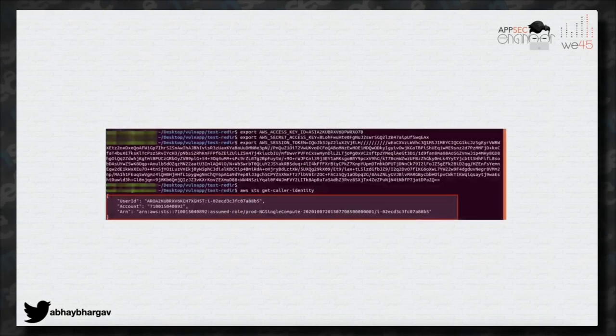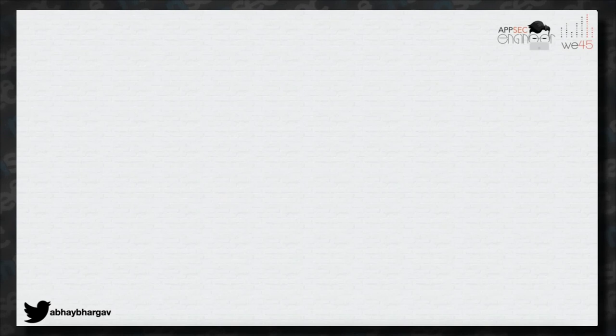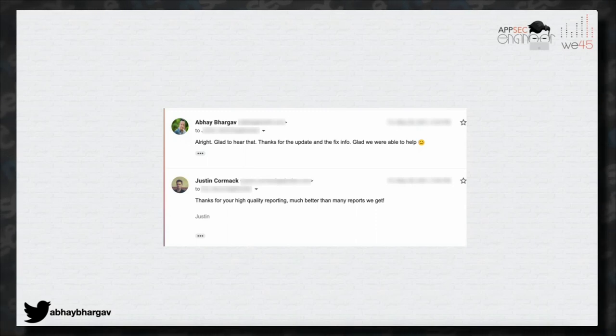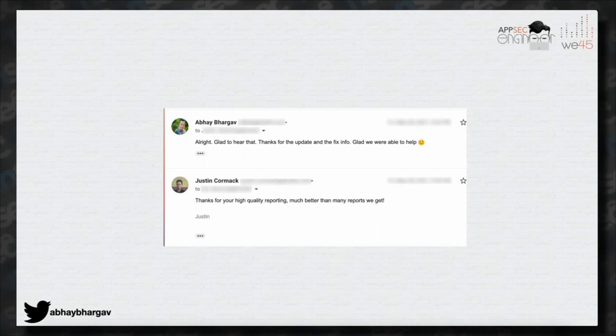We didn't go beyond that because we wanted to report it as soon as possible. Docker confirmed the credentials were scoped to their EKS cluster on Amazon. We did a GetCallerIdentity call, which gave us a legitimate role on their AWS account. We immediately reported it, and they fixed it in about two hours. We re-ran the checks and confirmed it was indeed fixed. It was addressed almost immediately — so this is not something to worry about anymore.